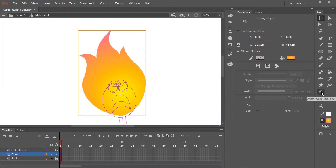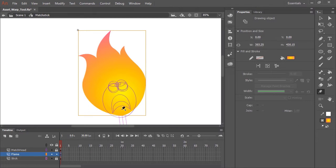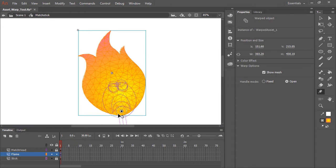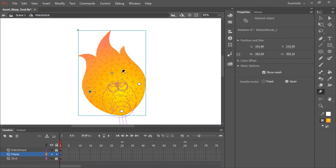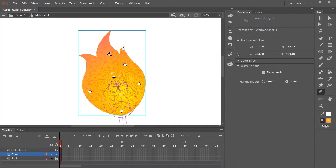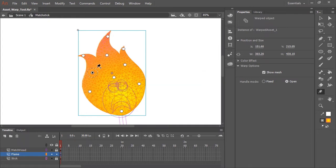So the Asset Warp Tool is this icon here. It's a little push pin icon. And once selected, all we need to do is click inside the artwork itself to start placing pins. So the first pin placement I'm going to make down here, basically where the flame connects with the match stick. And now this pin is represented here by the center dot and this outer dashed circle. And you'll also notice a mesh has been applied to my shape. So let's create a few more additional pins. I'm just going to click in the artwork where I know I'm going to want to control the artwork. And that should pretty much do it.